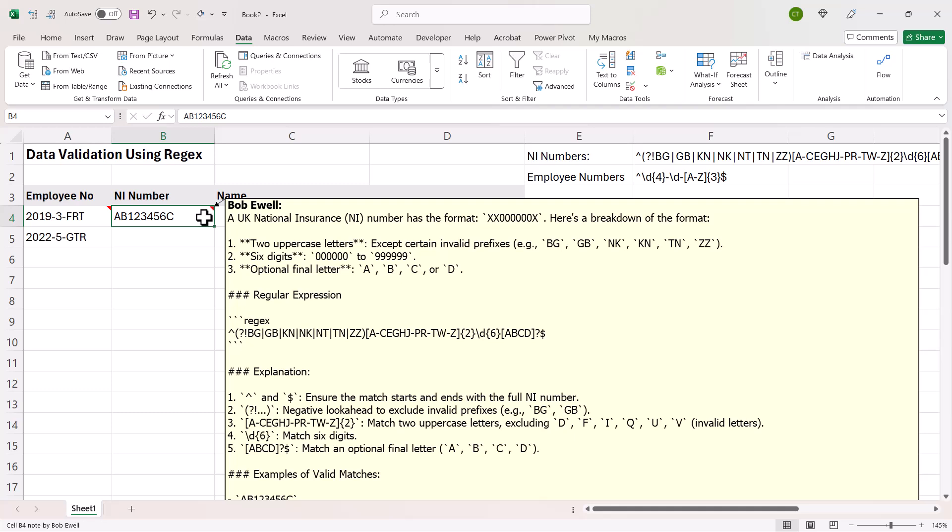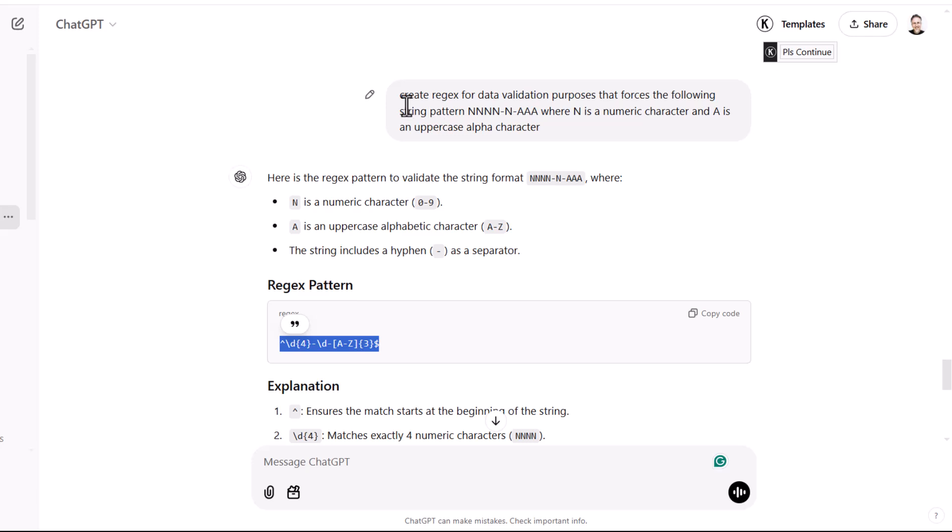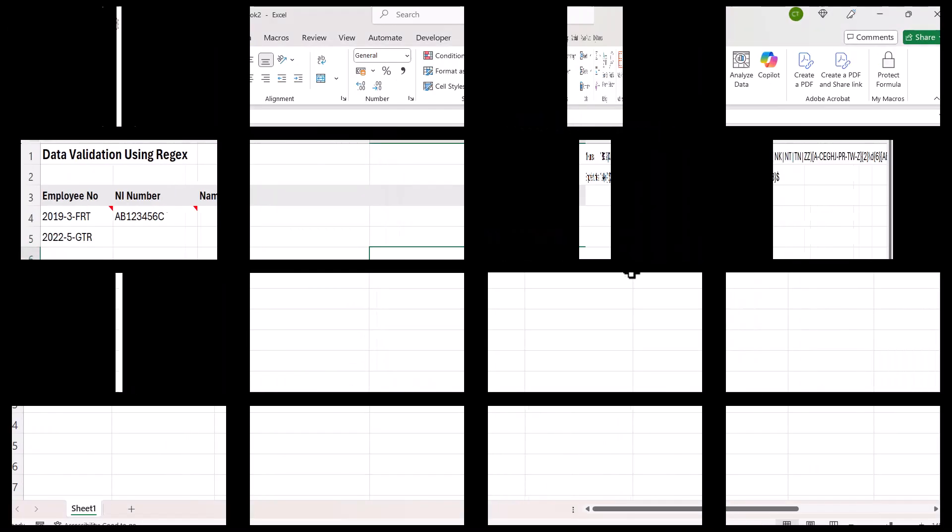Now the way we're going to do this is we're going to use regex or regular expressions within our data validation, and I've just asked ChatGPT to come up with the regular expressions that I'm going to need for these two columns. So here's the example of the question I asked in ChatGPT. Create a regex for data validation purposes that forces the following string pattern, and it just came up with the regex for me, which I then copy and paste into Excel.